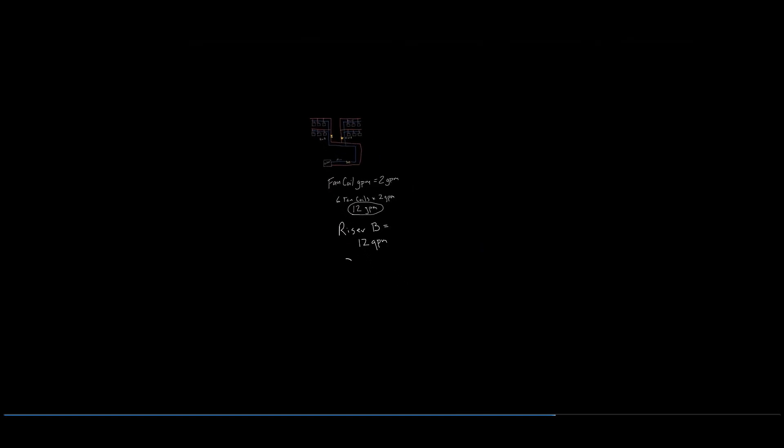The main supply line will require a valve to control the rate of water at 24 GPM. This is determined by the number of return risers in the system.